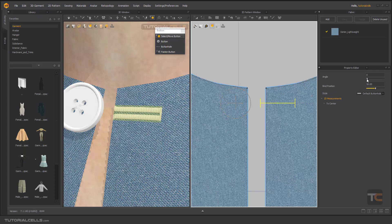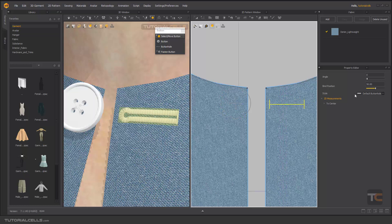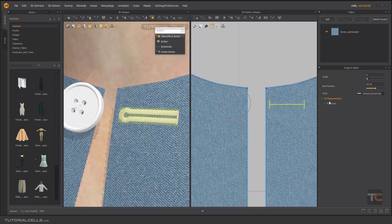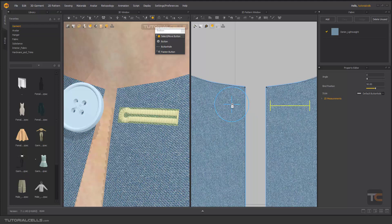If you select the buttonhole, we have exactly the same settings. You can change the position, change the style, and measure from center to edges or to outlines. Bind position means if you want to fasten this button to this buttonhole, the center binds and fastens exactly at 50% center. There is a small dot you can change — for example, you can change the binding position. When you fasten this button to this buttonhole, it snaps there, so we need to bind and fasten exactly at the middle of the buttonhole.